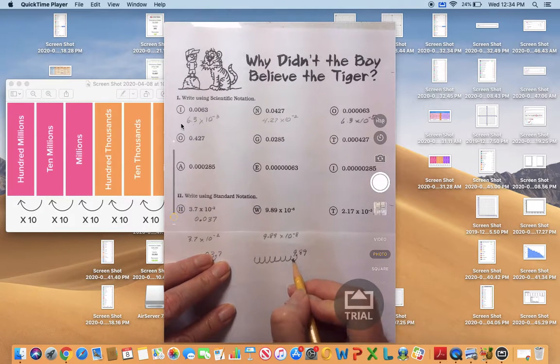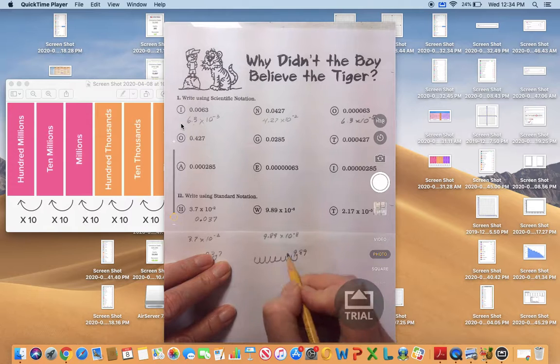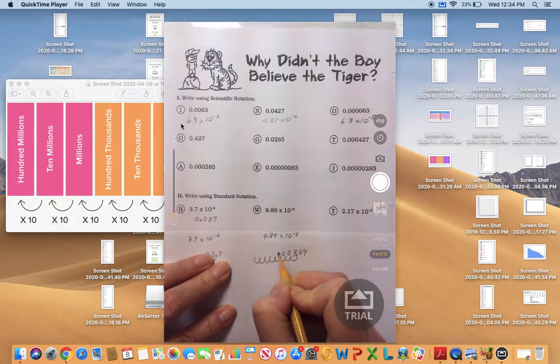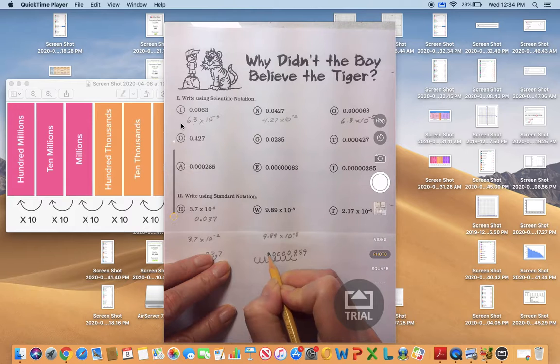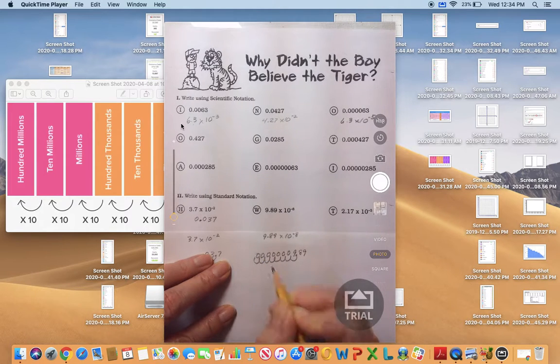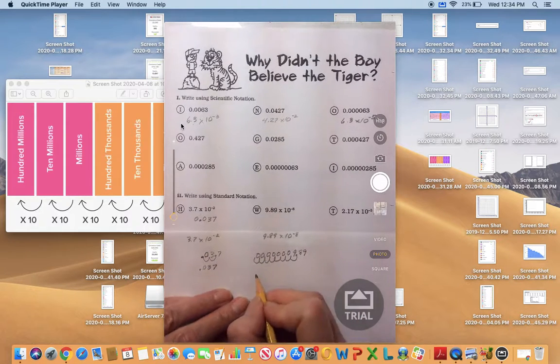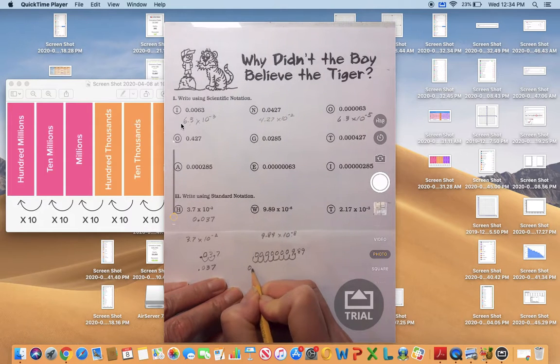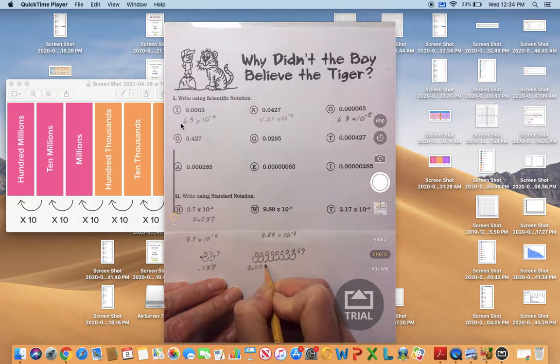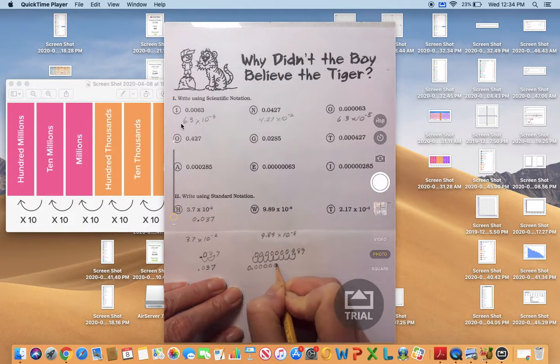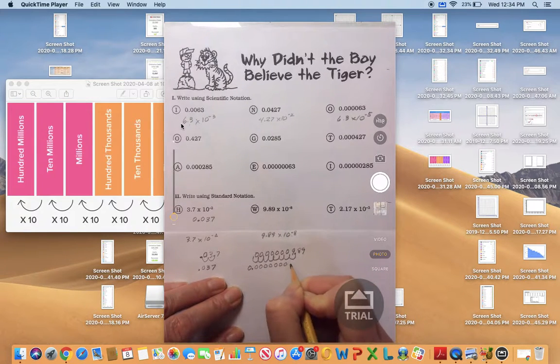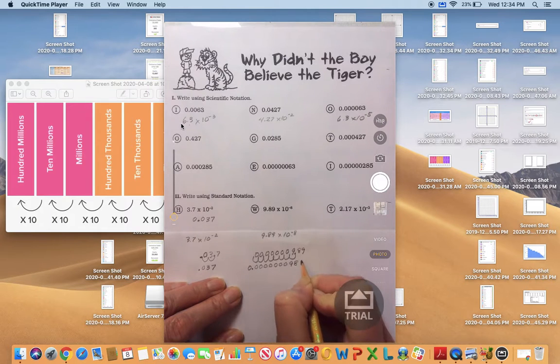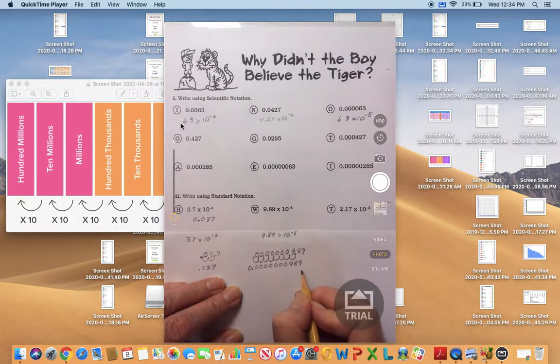The first place value has the 9 in it, but we're going to have to add zeros for all the other place values. So I can rewrite this number: one, two, three, four, five, six, seven zeros, and then the 9, 8, 9. So there is our very small number.